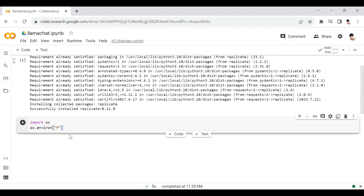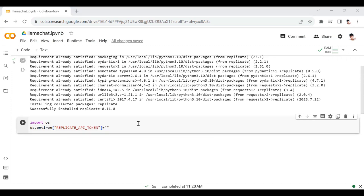The key is stored as REPLICATE_API_TOKEN. So how to create this key? Let me show you.